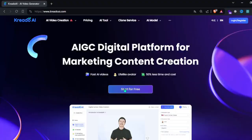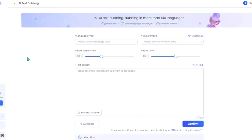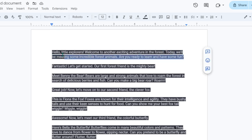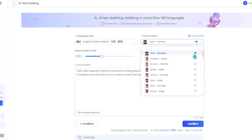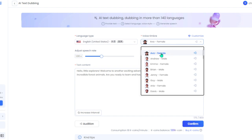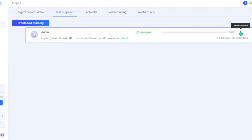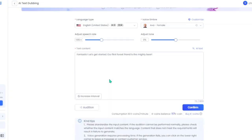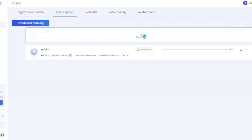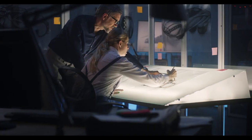Click on Start for Free, sign up with your Gmail. On the homepage, click on AI text dubbing and paste the first part of the script. I suggest pasting part by part to be more organized. Click on the drop-down list and choose the voice that you like by listening to them. Then click Audition to listen to the audio, and press the Confirm button at the bottom to get your voiceover. Click on the Download icon and repeat the process for all parts of the script. Now we're done with the voiceover.